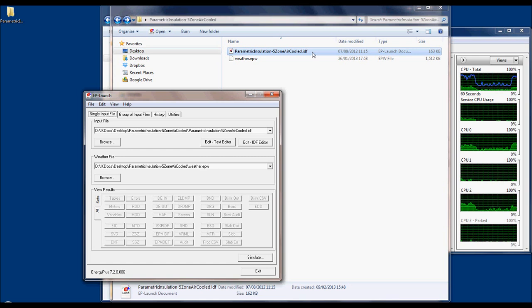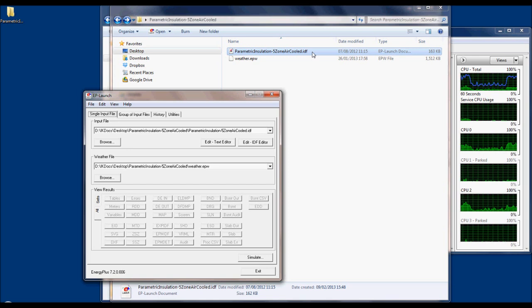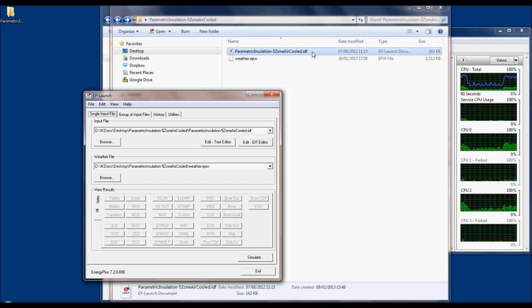Hello everybody, I'll start this video with running an EnergyPlus example file, the parametric installation 5 zone aircool.idf file.